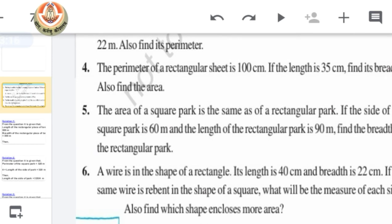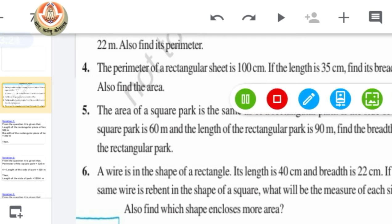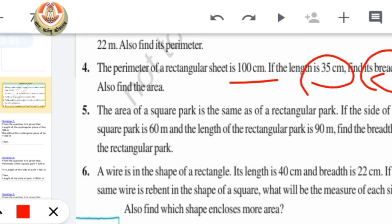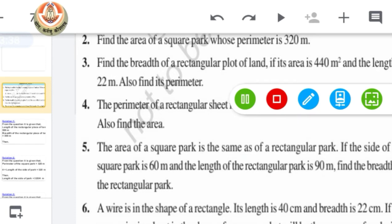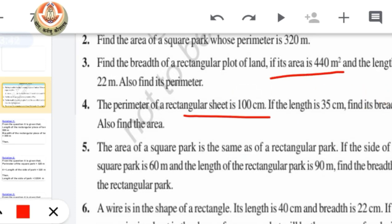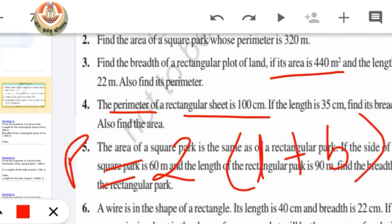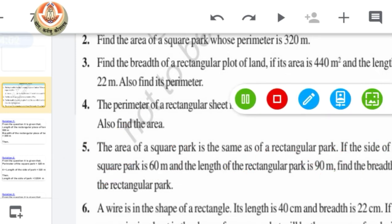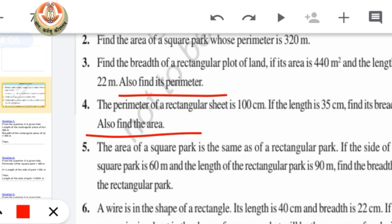Question number 4: the perimeter of a rectangular sheet is given as 100 centimeters and its length is also given. We have to find the breadth. This is the same kind of question as question number 3, except now we have the perimeter instead of area. We use the formula perimeter = 2 × (L + B), with perimeter and length given, to find breadth. After finding breadth, we also have to find the area.